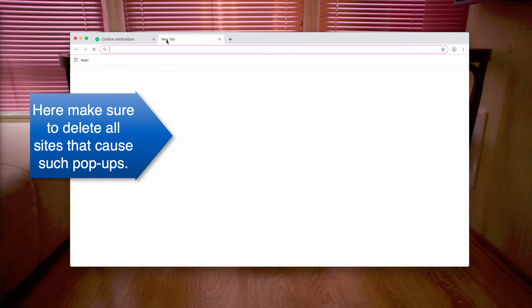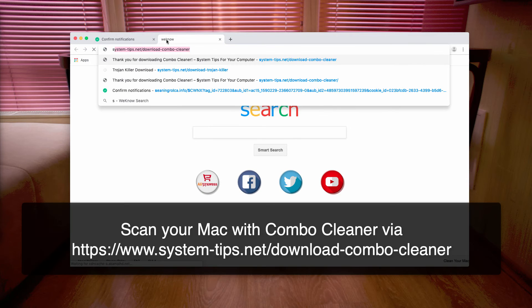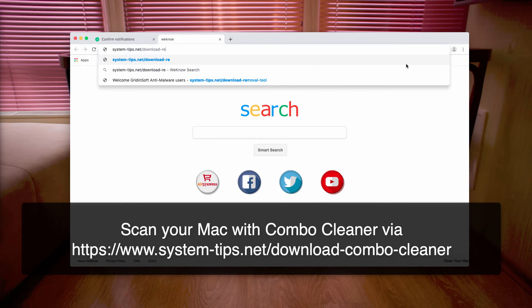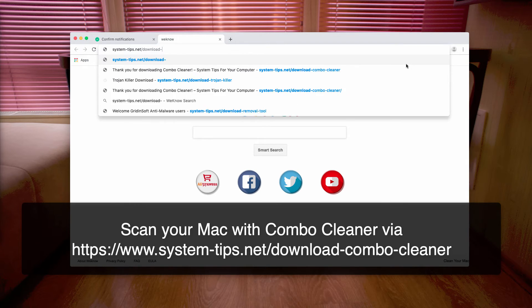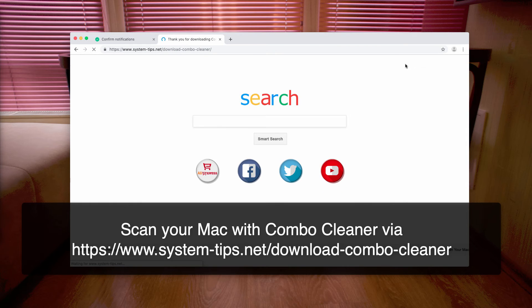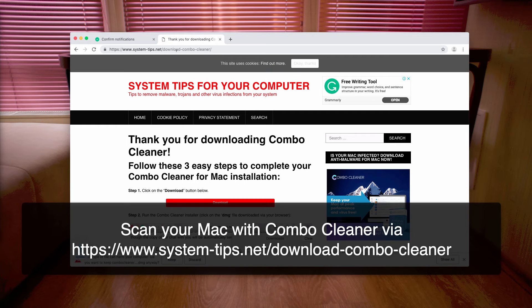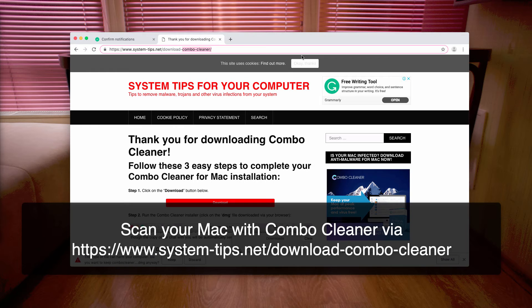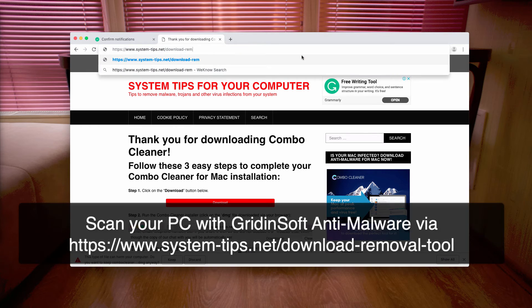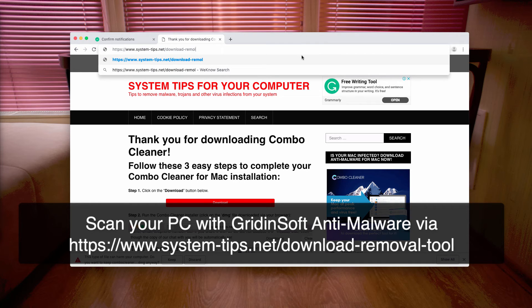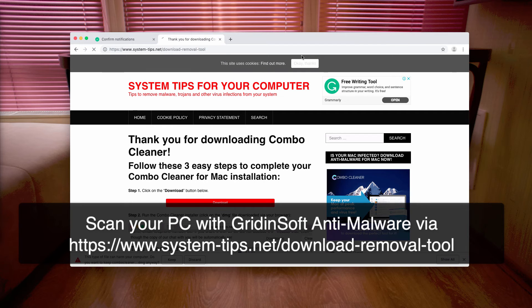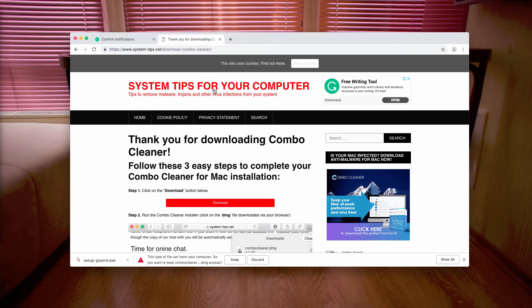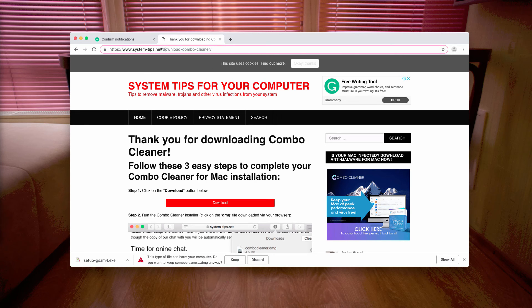I also recommend that you scan your computer. If you use a Mac, I recommend you use Combo Cleaner to clean your Mac. If you use Windows, I recommend the program called GridinSoft Anti-Malware, and the link is download-removal-tool. This will download GridinSoft Anti-Malware. If you need to download Combo Cleaner, use this link: system-tips.net/download-combo-cleaner.